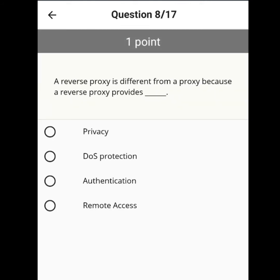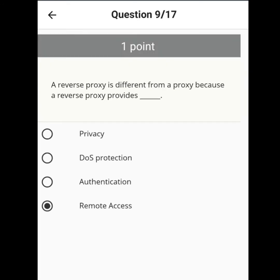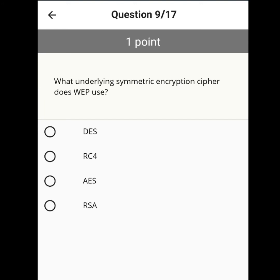A reverse proxy is different from a proxy because a reverse proxy provides remote access. What symmetric encryption cipher does WEP use? RC4.